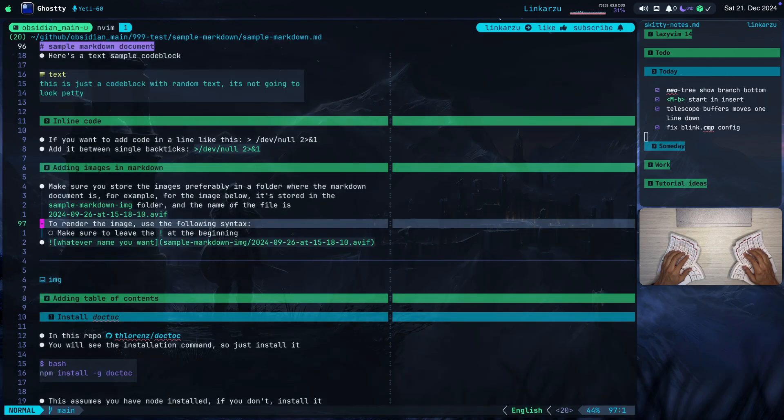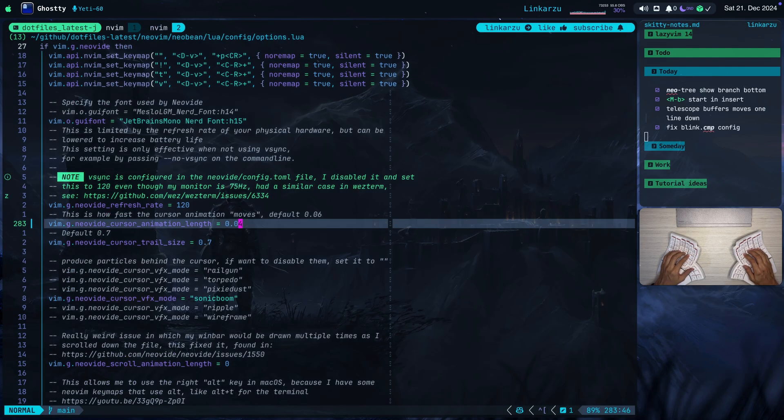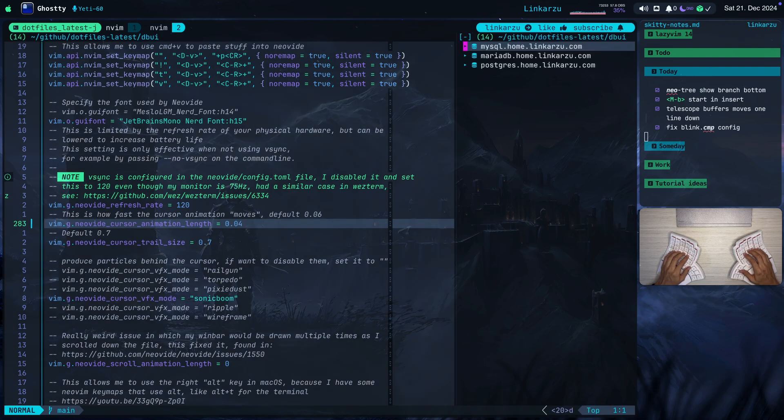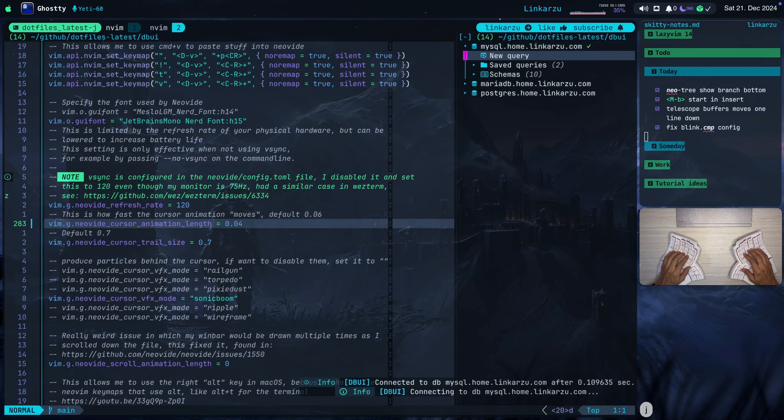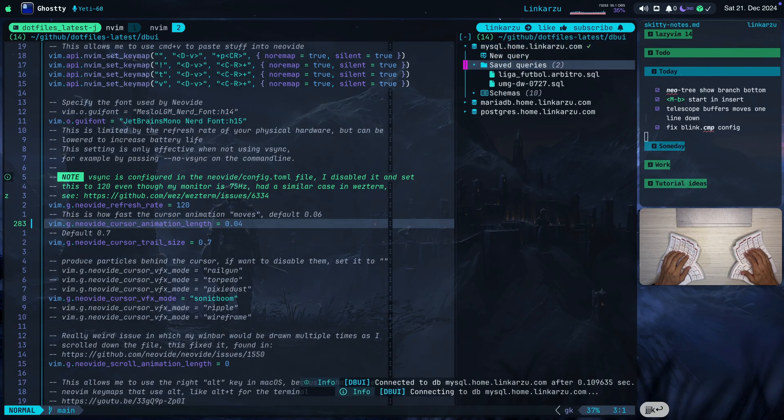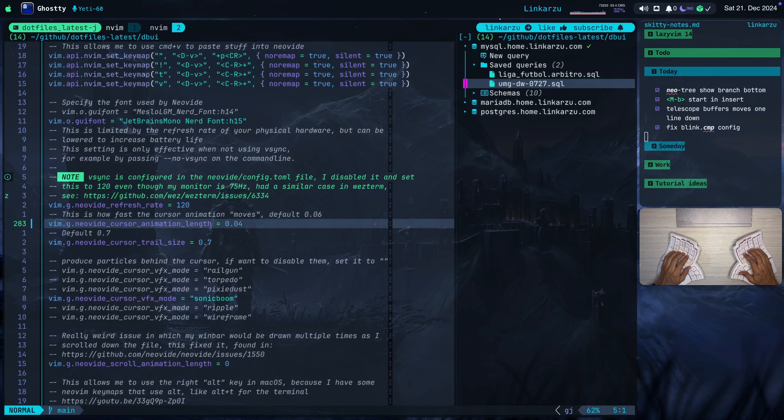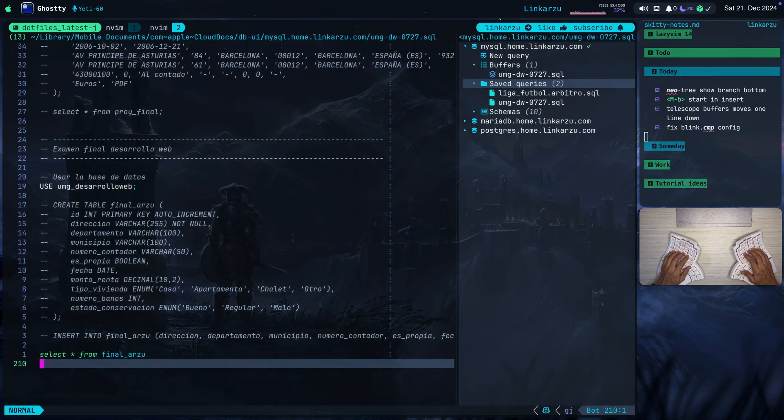Here I'm in NeoVim. Let me just switch to another session here and let me bring up dadbod. I have a keymap space D or leader D. That brings it up on the right hand side. Let me open one of my saved queries here. Some university courses that I was taking. Let me open this real quick.